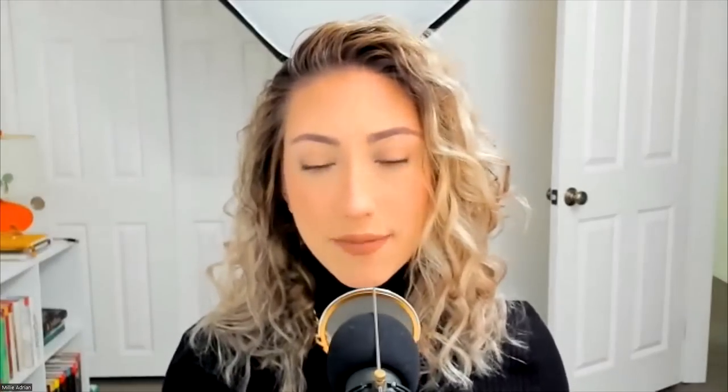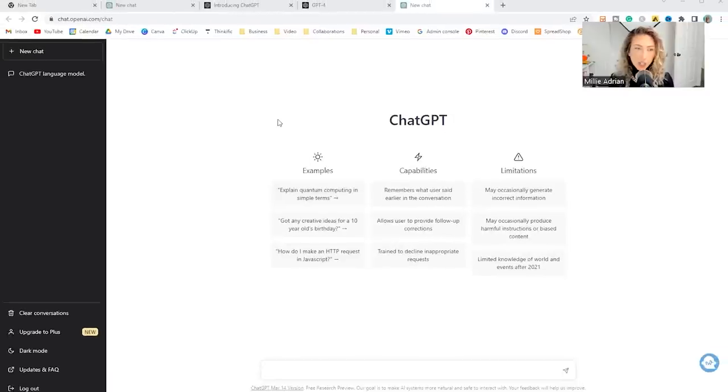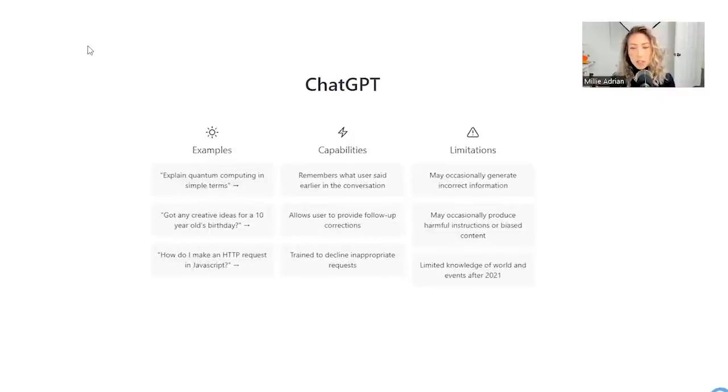Now I do say start a conversation because once you ask a question, ChatGPT remembers the entire conversation until you make a new thread. So you're able to reference something previously mentioned. Let me show you an example of this. When you create your ChatGPT account, this is where you will land.